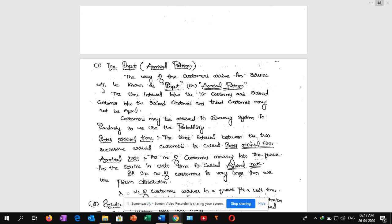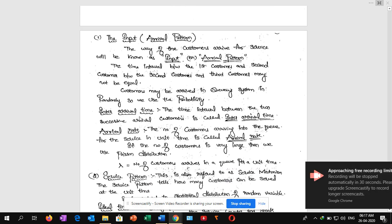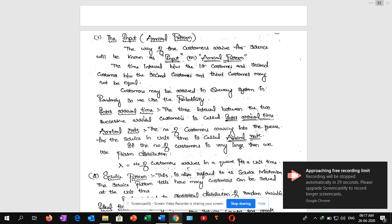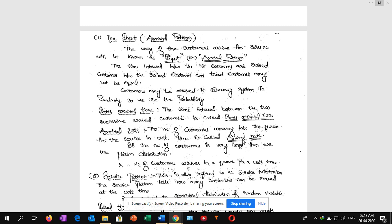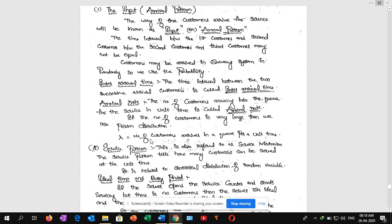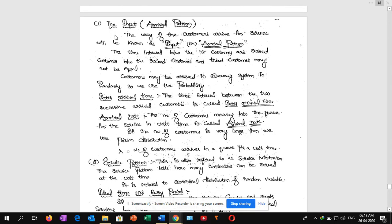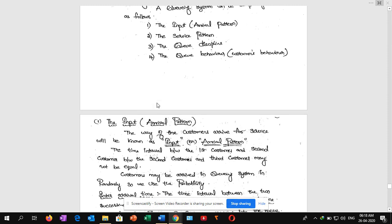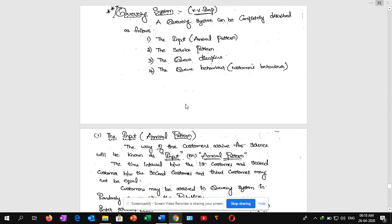Inter-arrival time: the time between two successive arriving customers is called inter-arrival time. Arrival rate means the number of customers arriving into a queue for service per unit time, denoted by lambda (λ). In this video we discussed input and the arrival pattern. In the next video we will discuss service pattern, queue discipline, and customer behavior. Thank you.